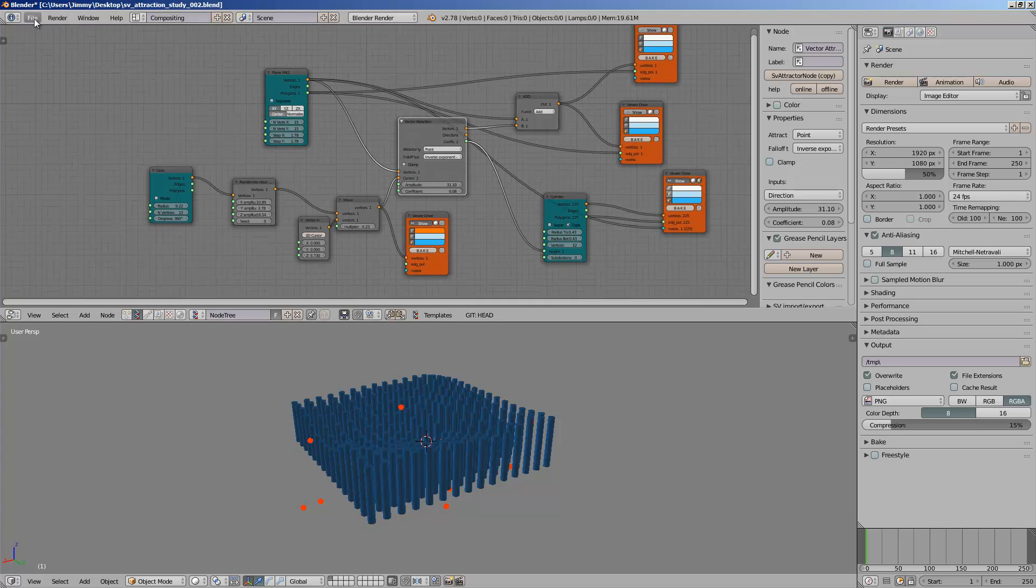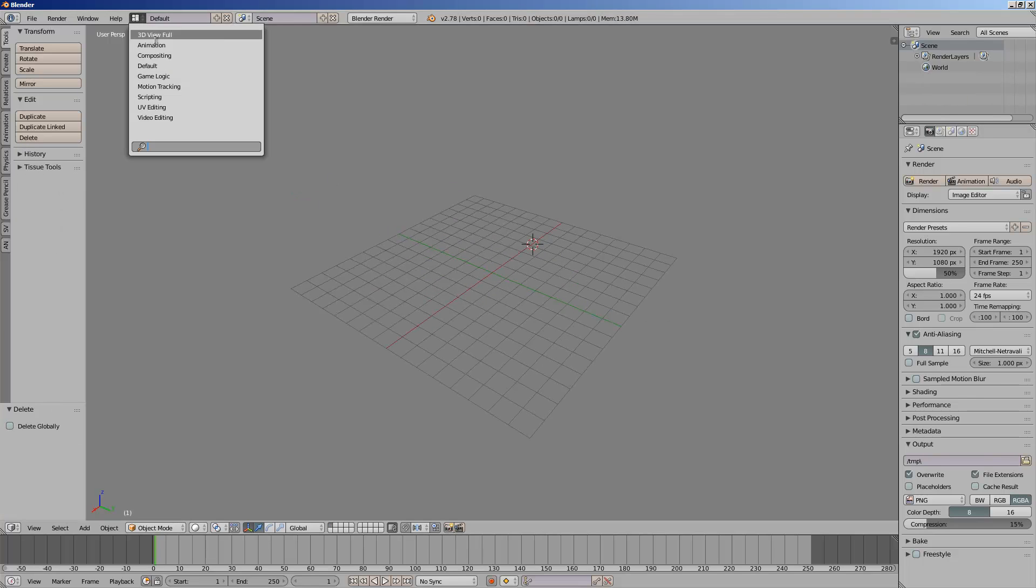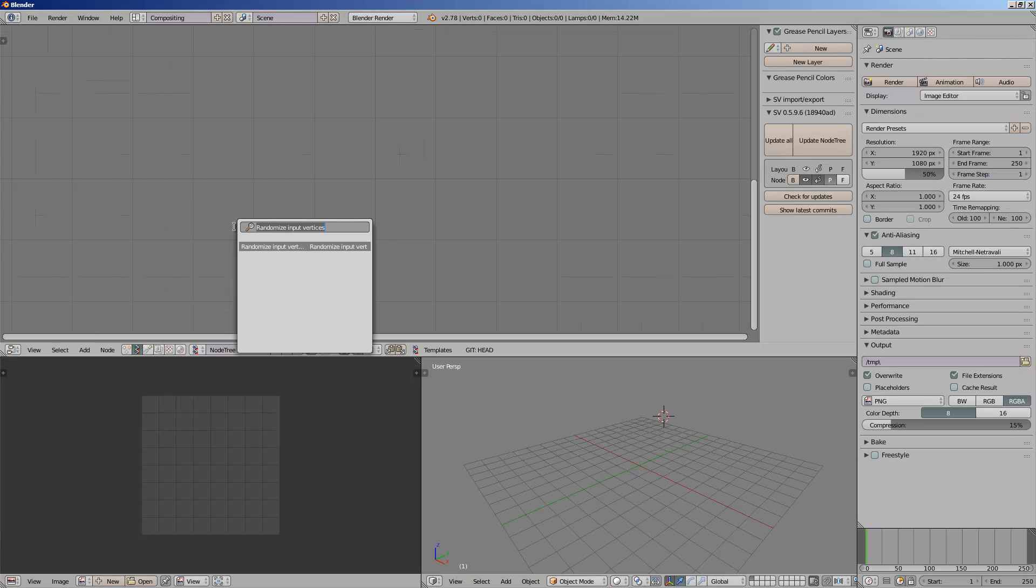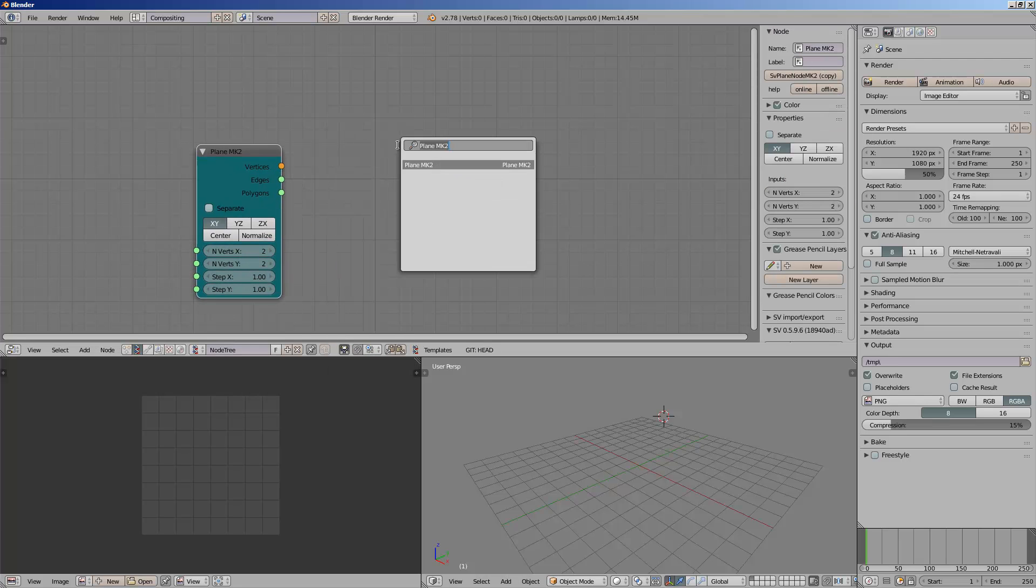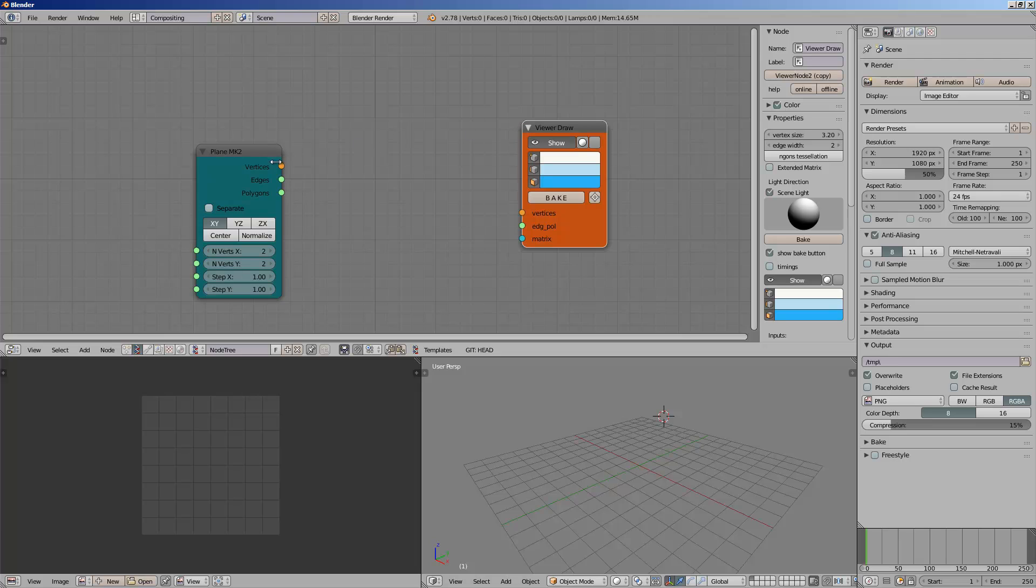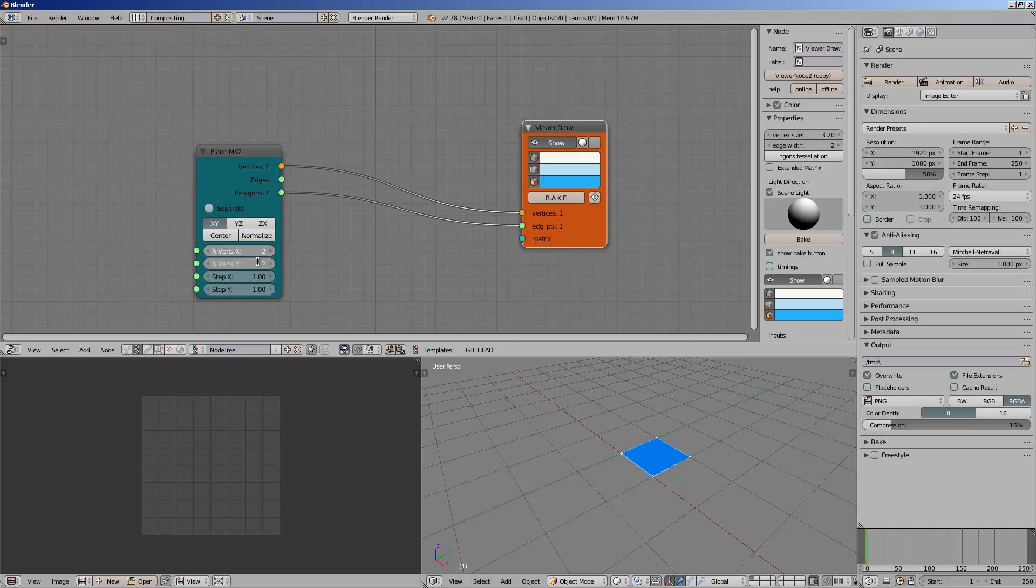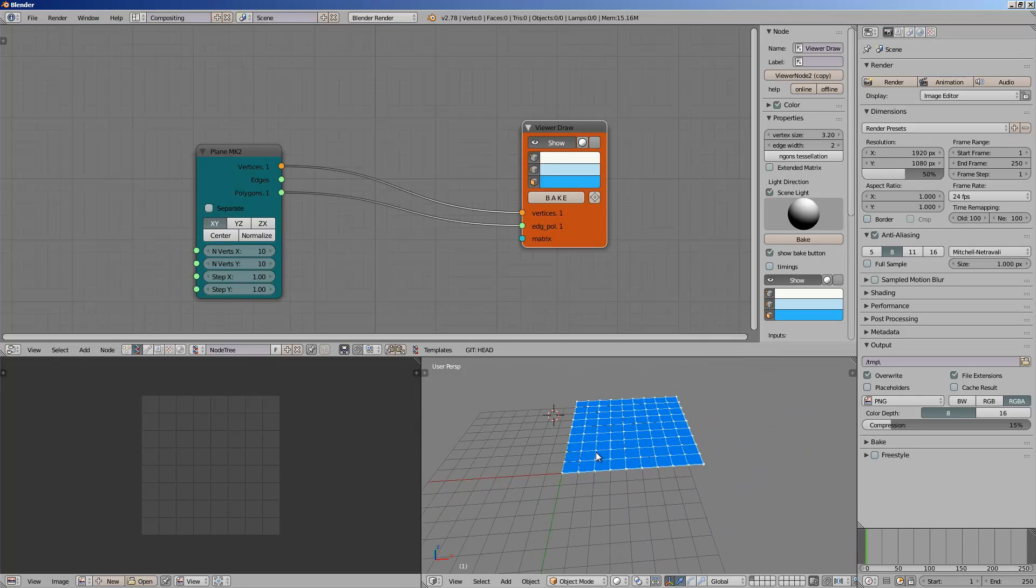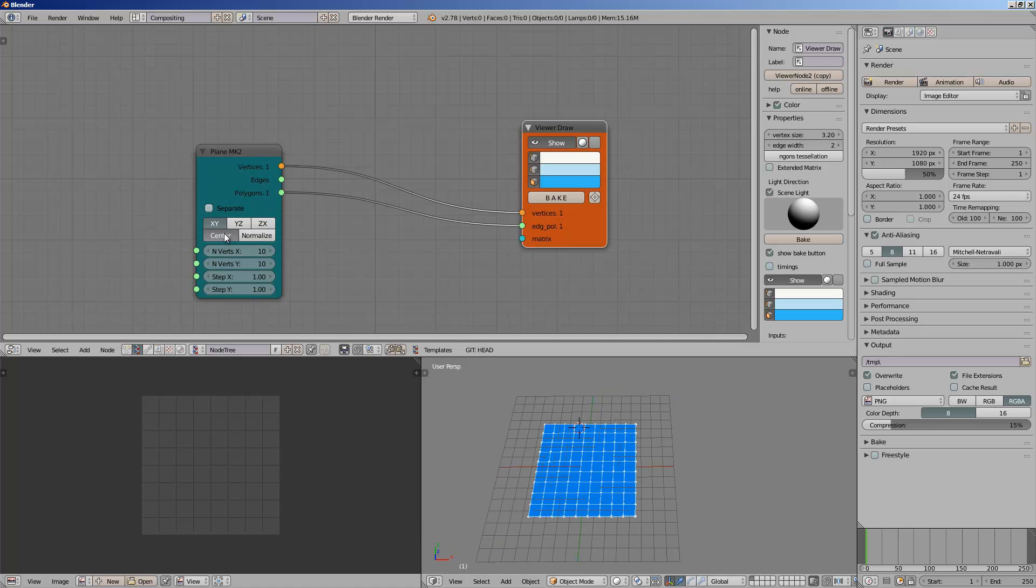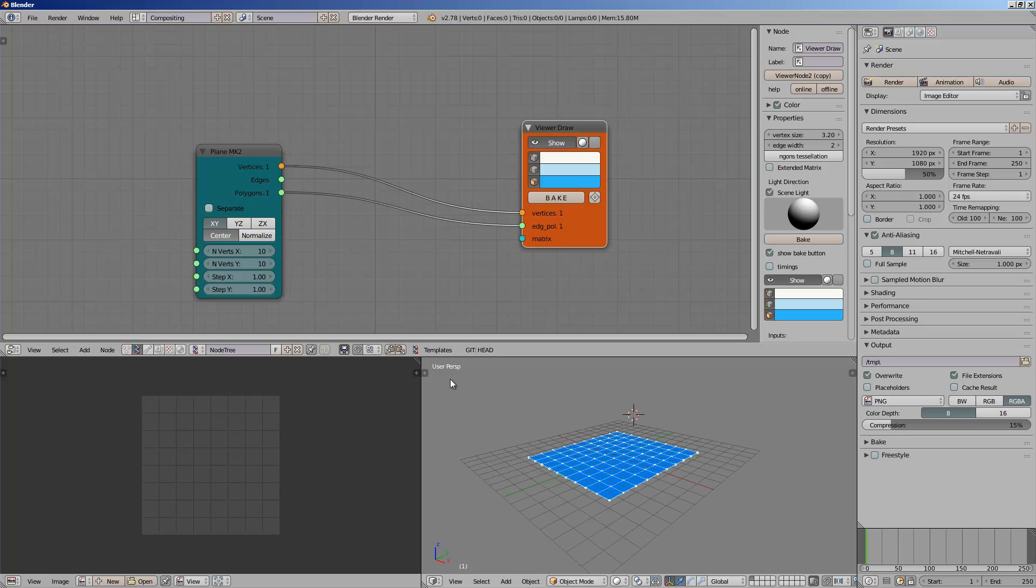Let's just get started from scratch. I'll start with a plane inside Sverchok. I will create a viewer. By default, a plane is a simple plane. If we grow the plane like 10 by 10, we have 100 points. We can center it easily.